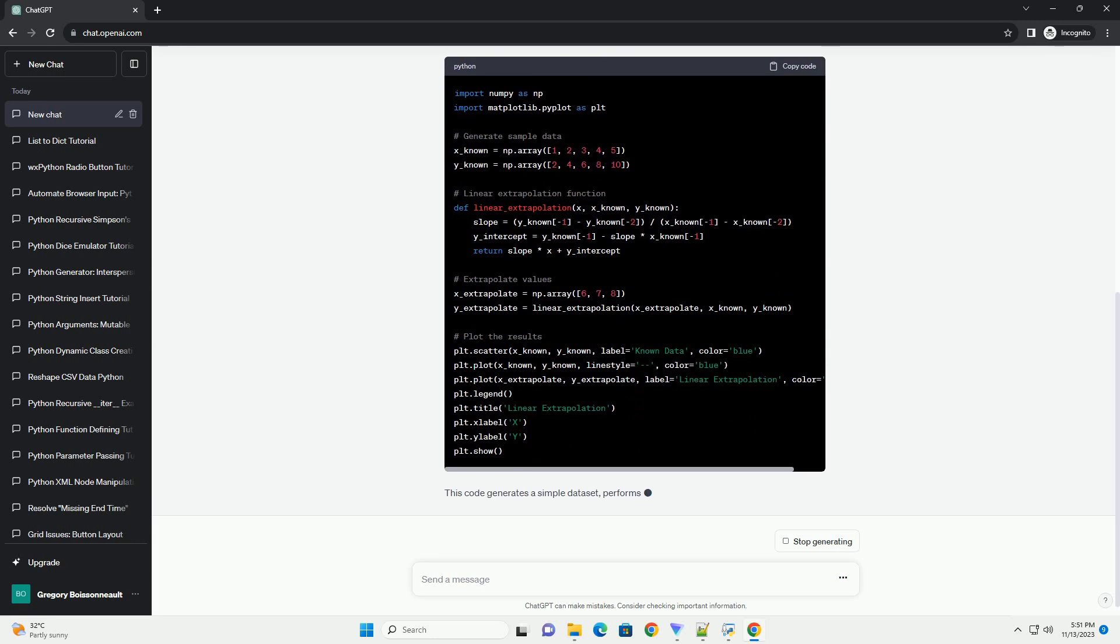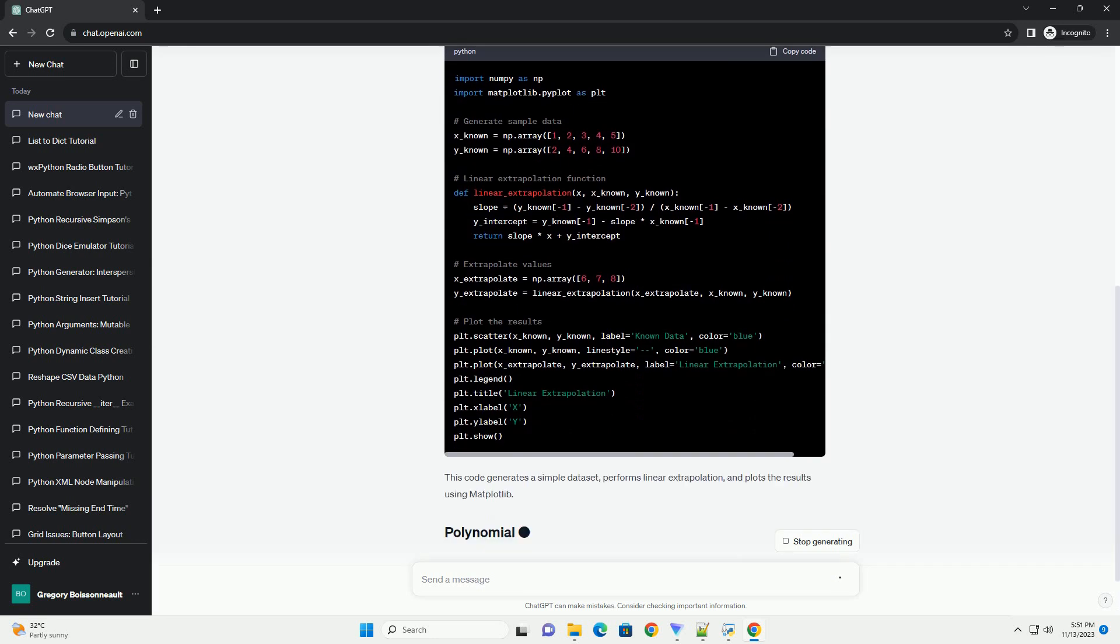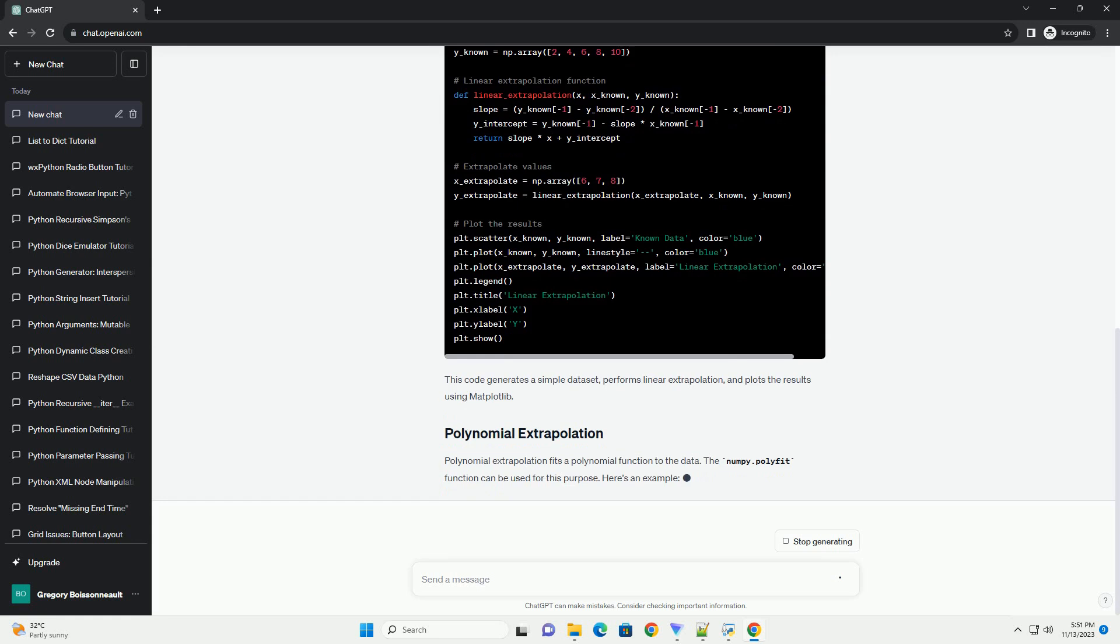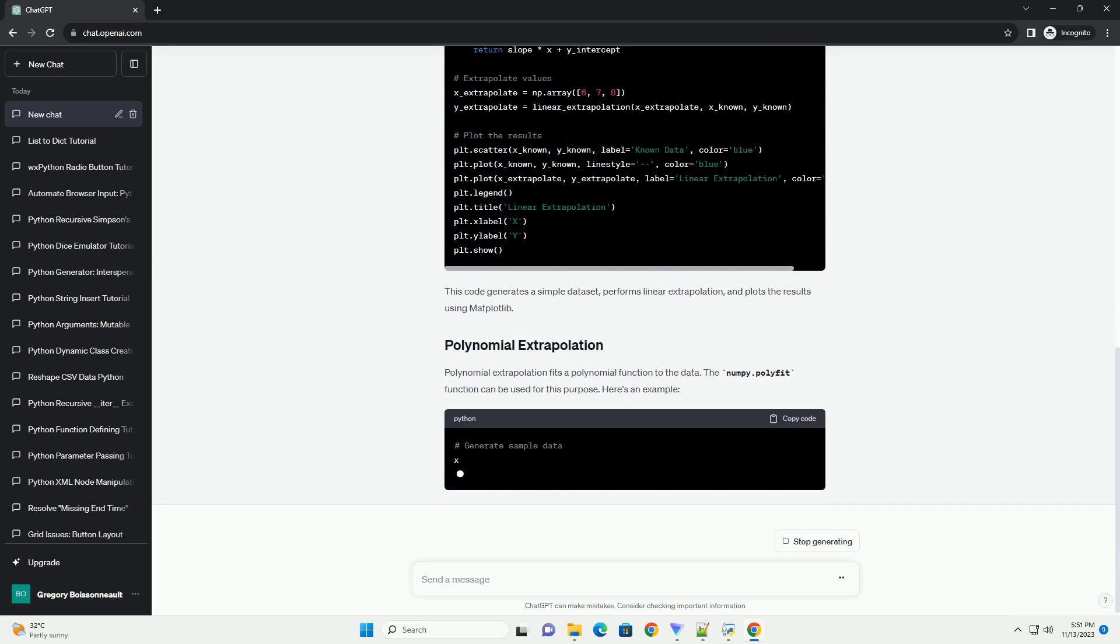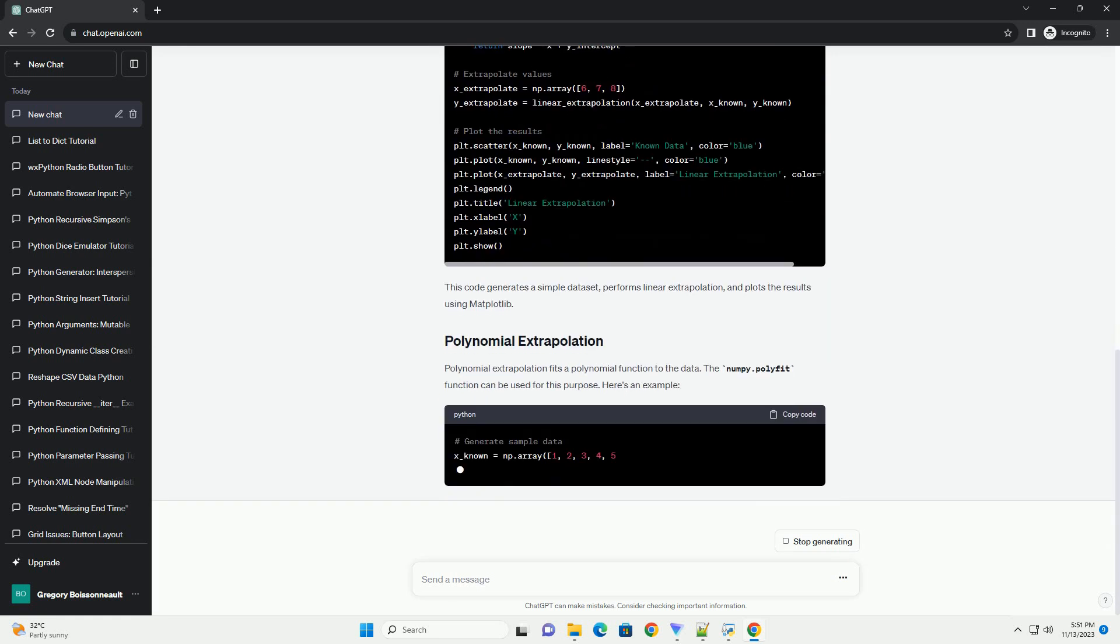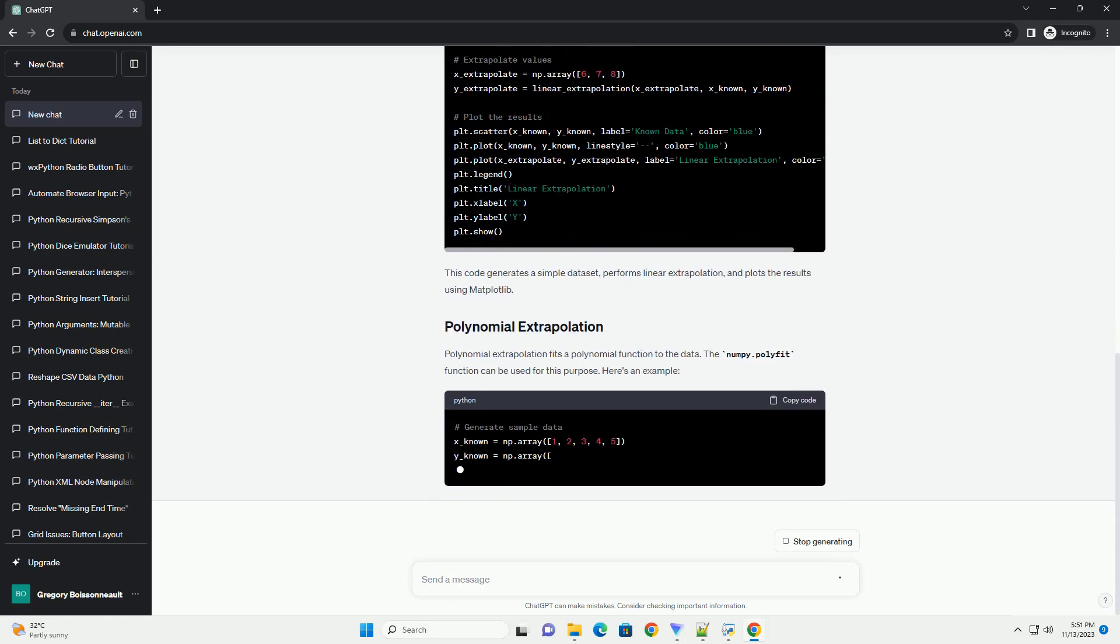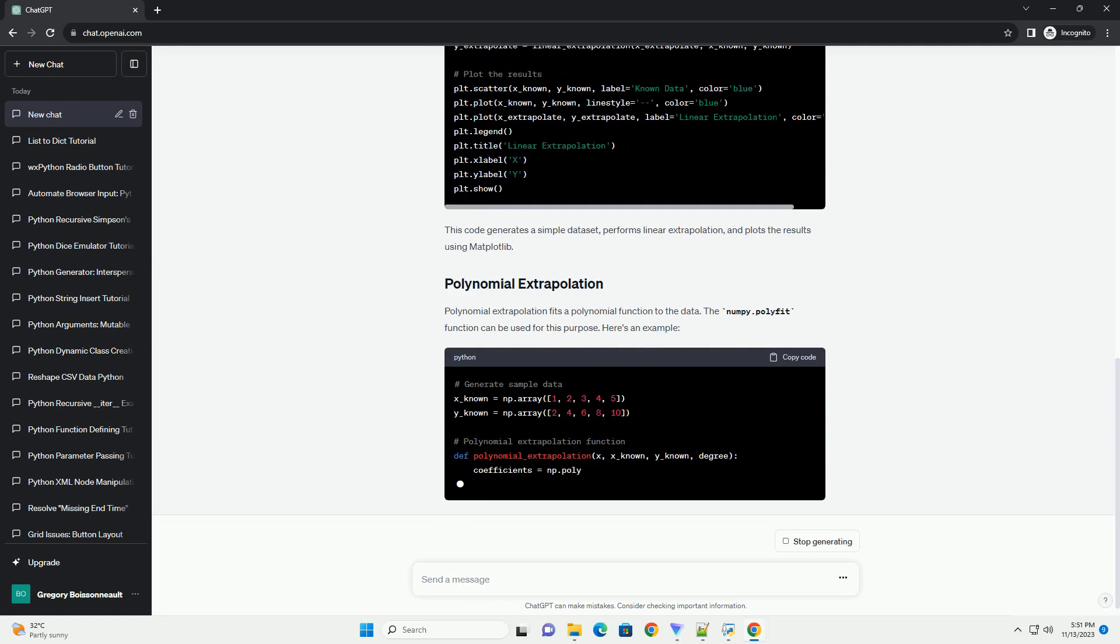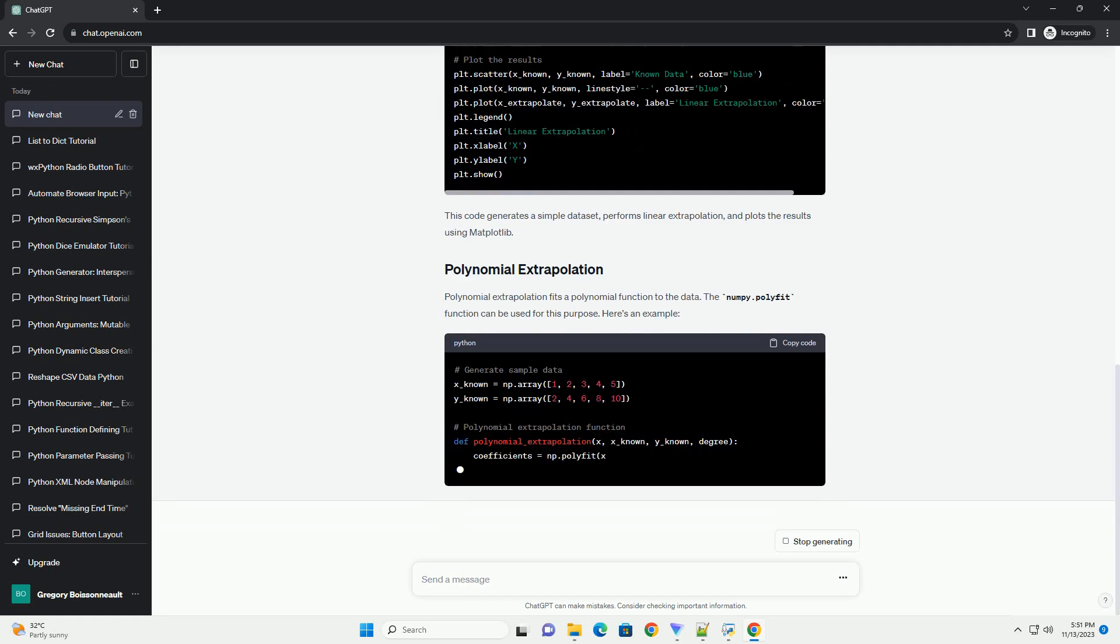Let's create a simple example to demonstrate linear extrapolation. This code generates a simple data set, performs linear extrapolation, and plots the results using matplotlib.